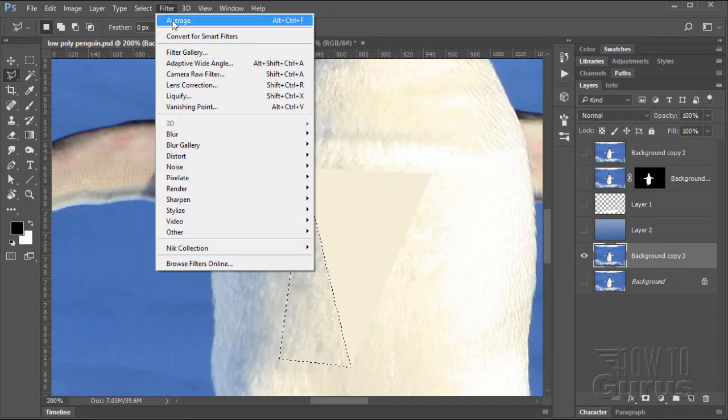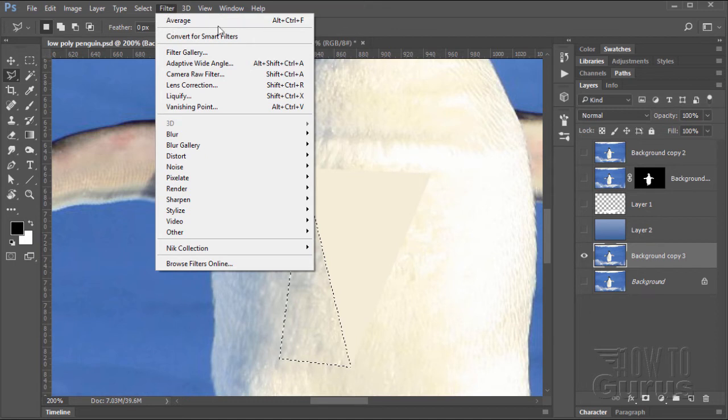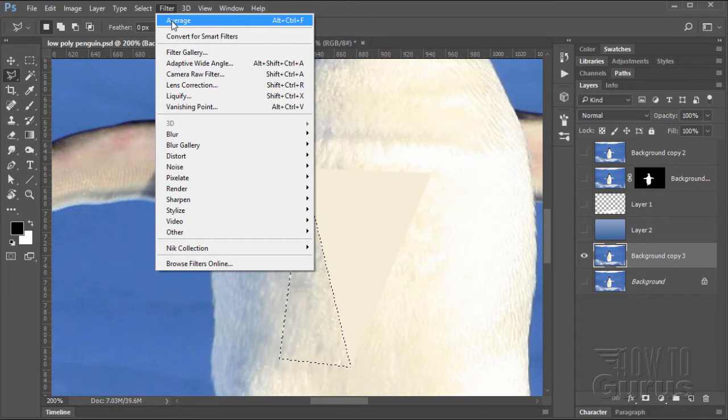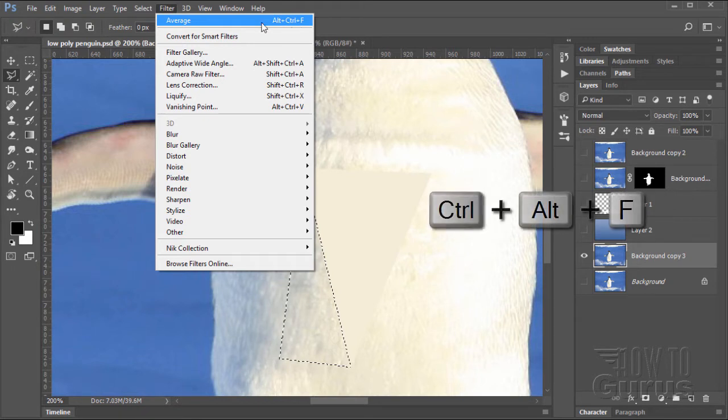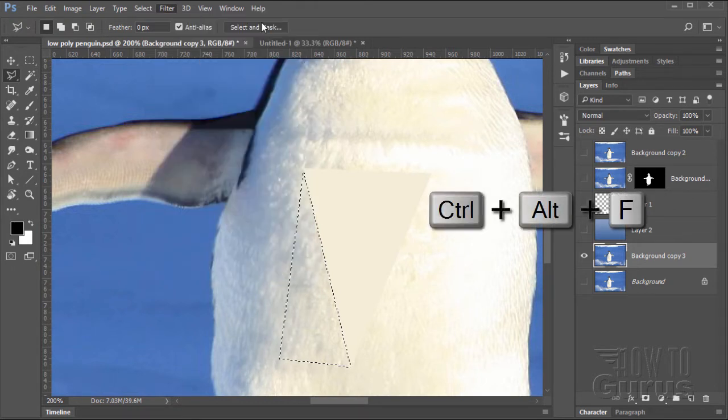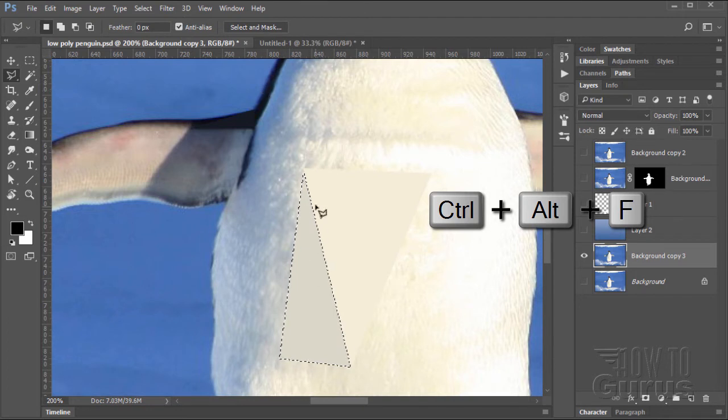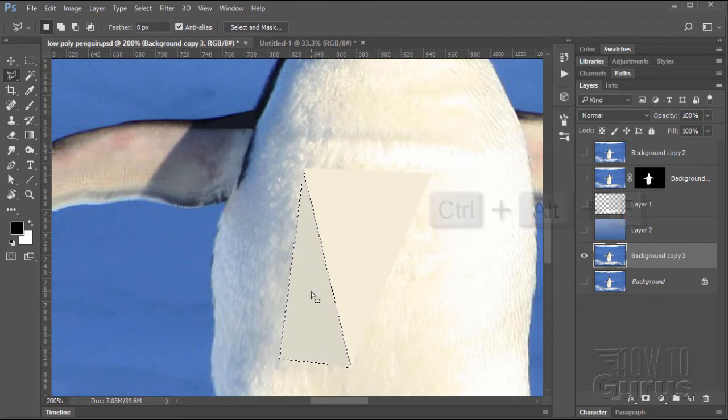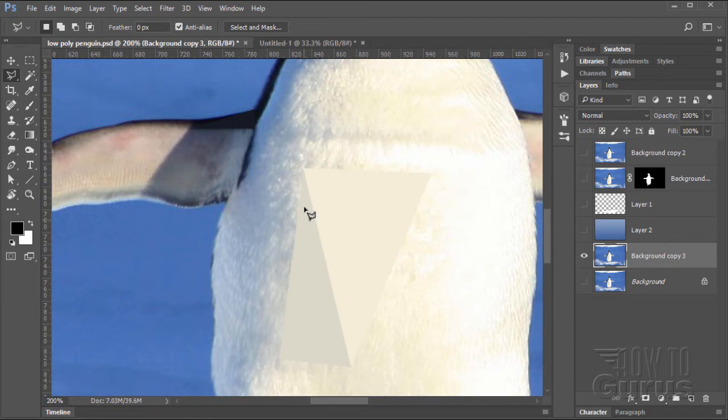Now, after you've done one filter in here, the last used filter is always at the top of the filter menu. Notice here it says Average with a keyboard shortcut: Alt, Control, plus the F key. So hold down the Alt, Control, and then tap the F key, and it applies that next filter. So you have that one keyboard shortcut to memorize and you're all set to go.